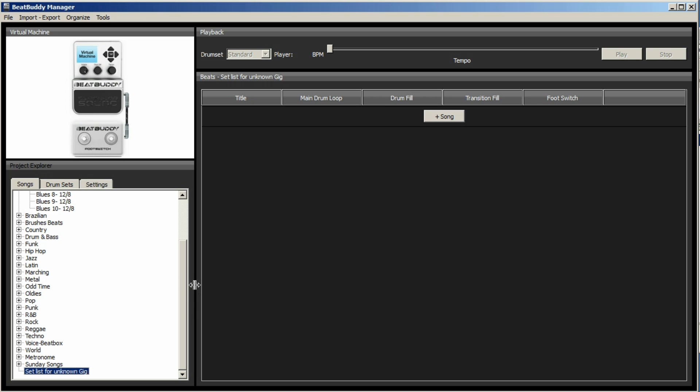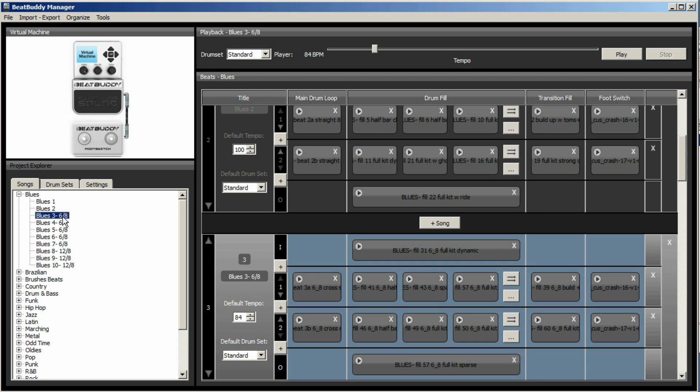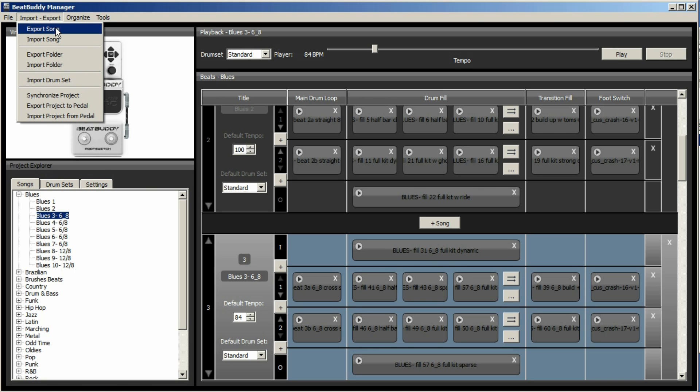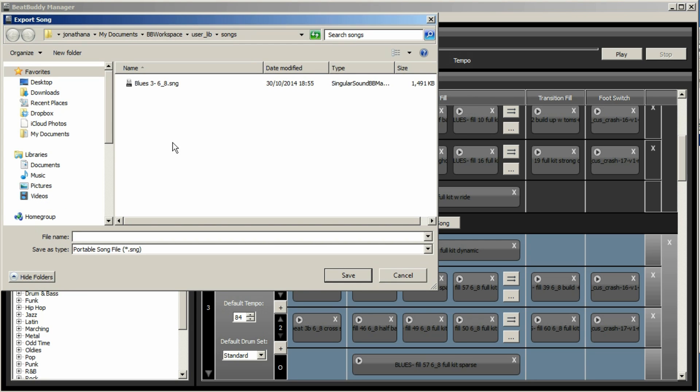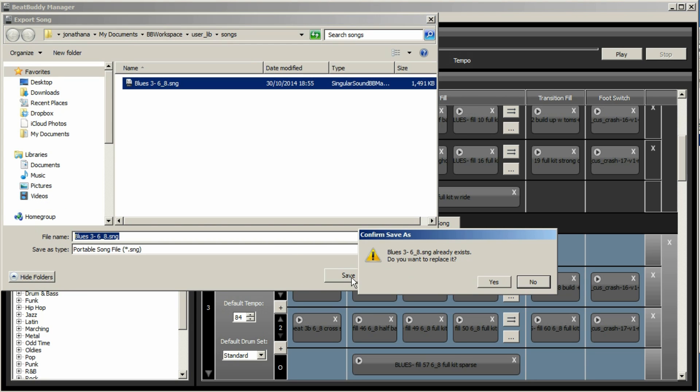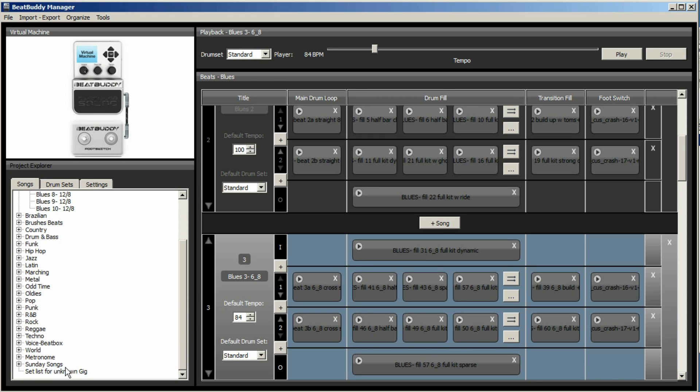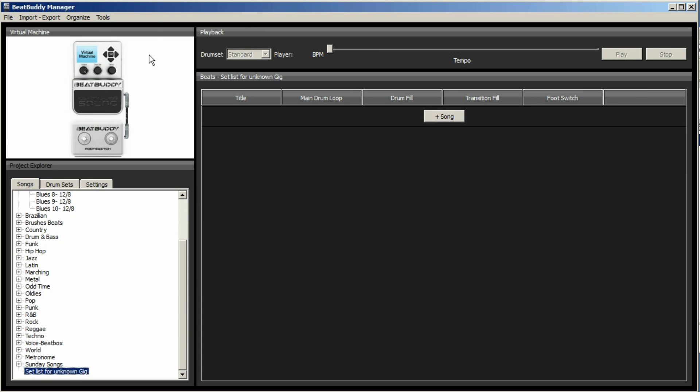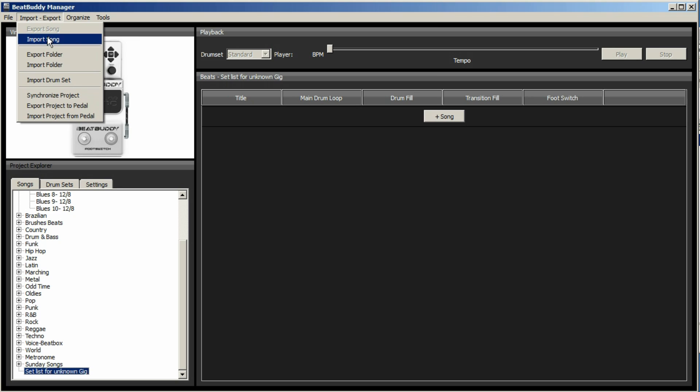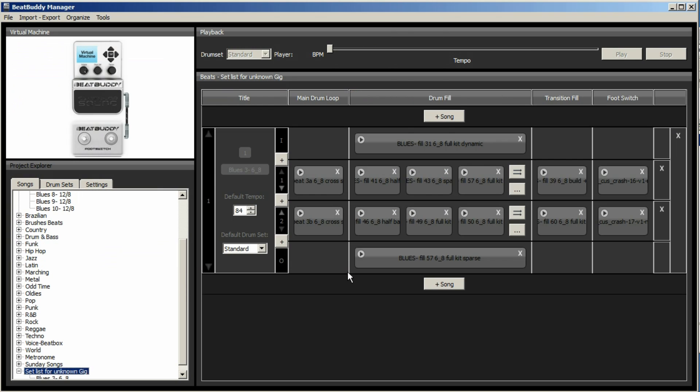So to get around that, we need to export the song again. So it's number three, it's this one here. You actually need to remove the slash from the name of the song. And then you can export the song. Might as well overwrite what's already there. Go yes, replace. Go to your setlist for unknown gig, or whatever your folder is. Import song. Find the song. And there we go.